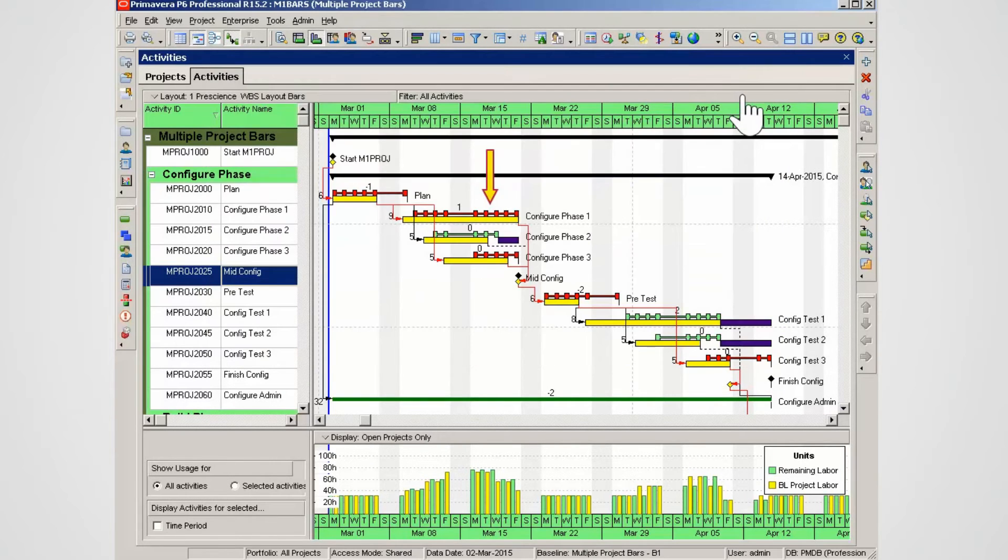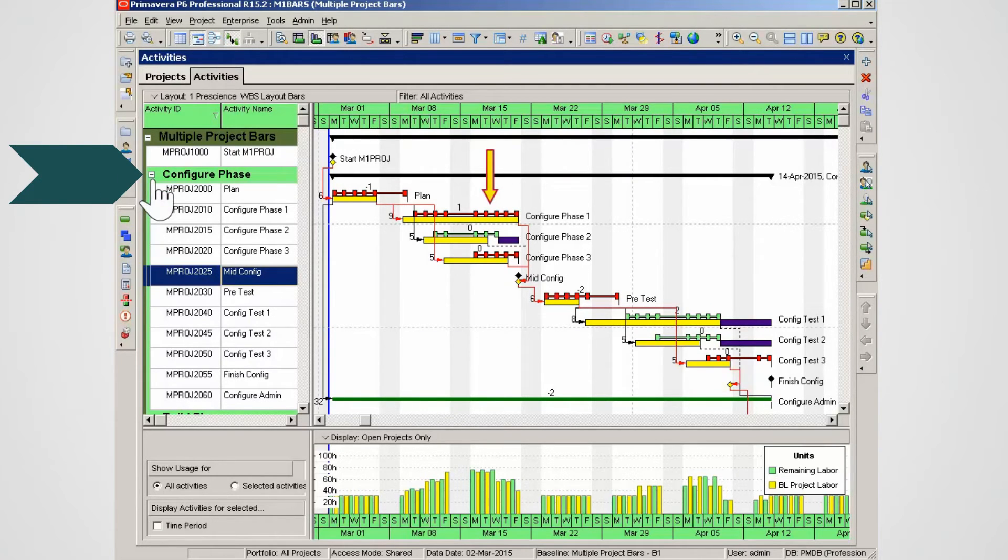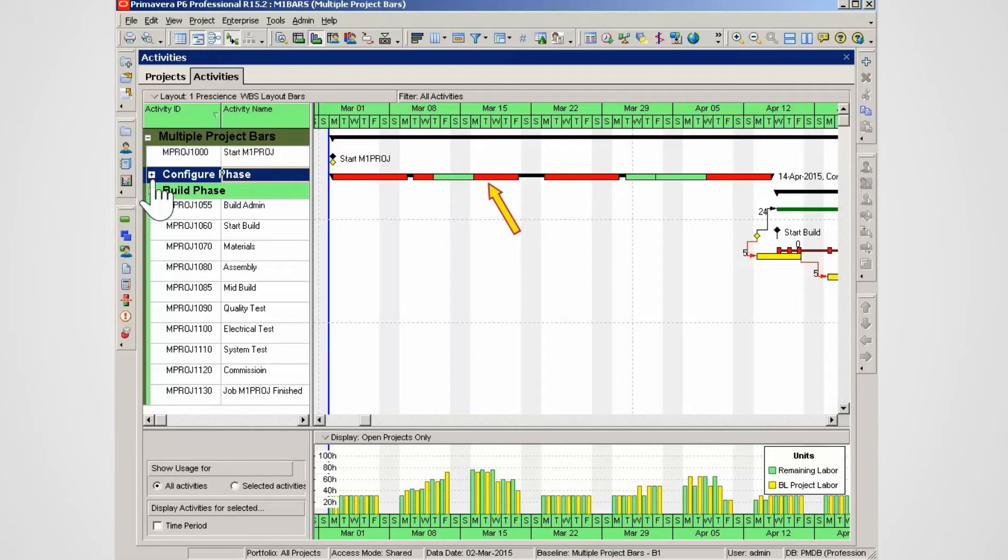Note how the bars now show calendar non-work time. Click the negative sign on the WBS to reduce the WBS. Note that the minimized WBS summary bar now displays activities. This enhances reporting views.